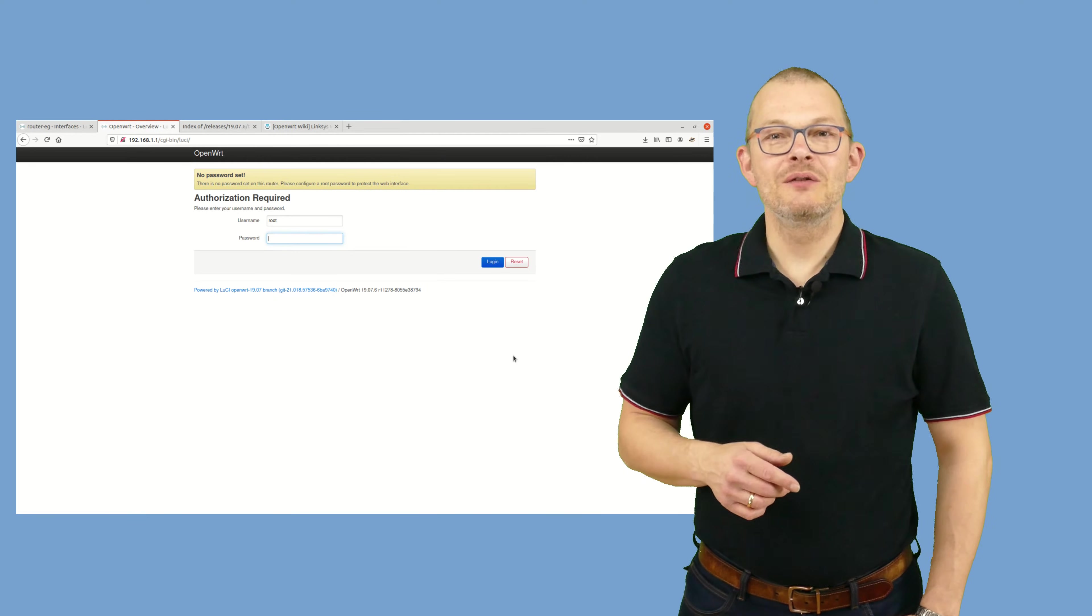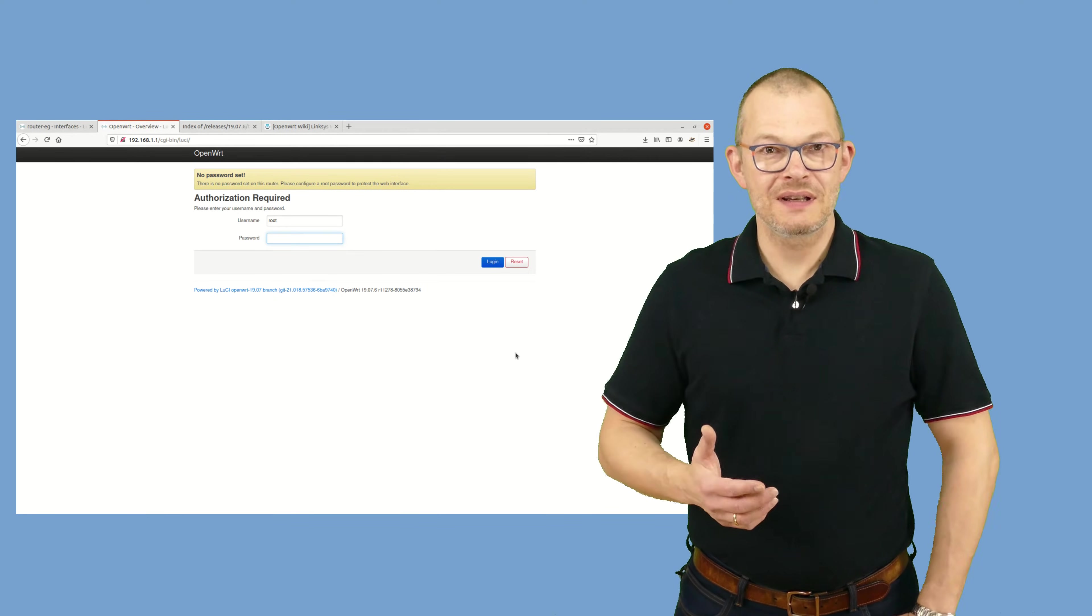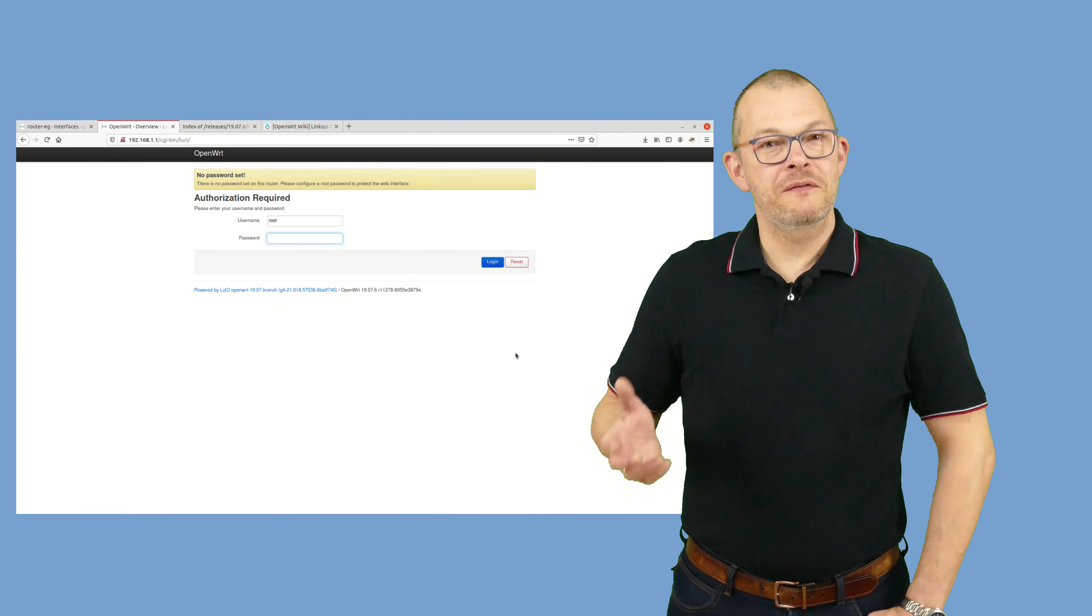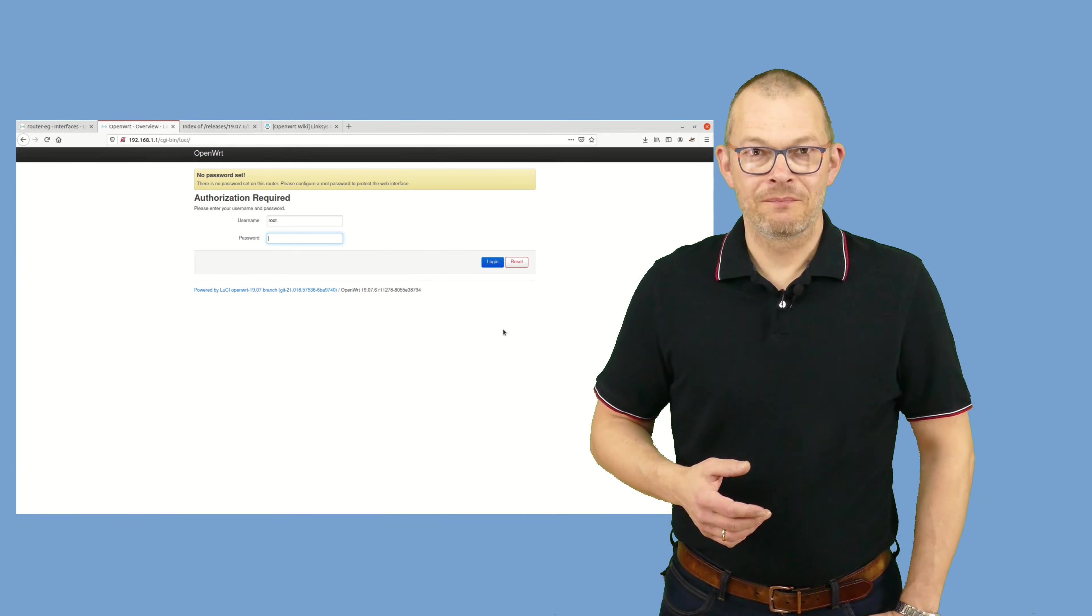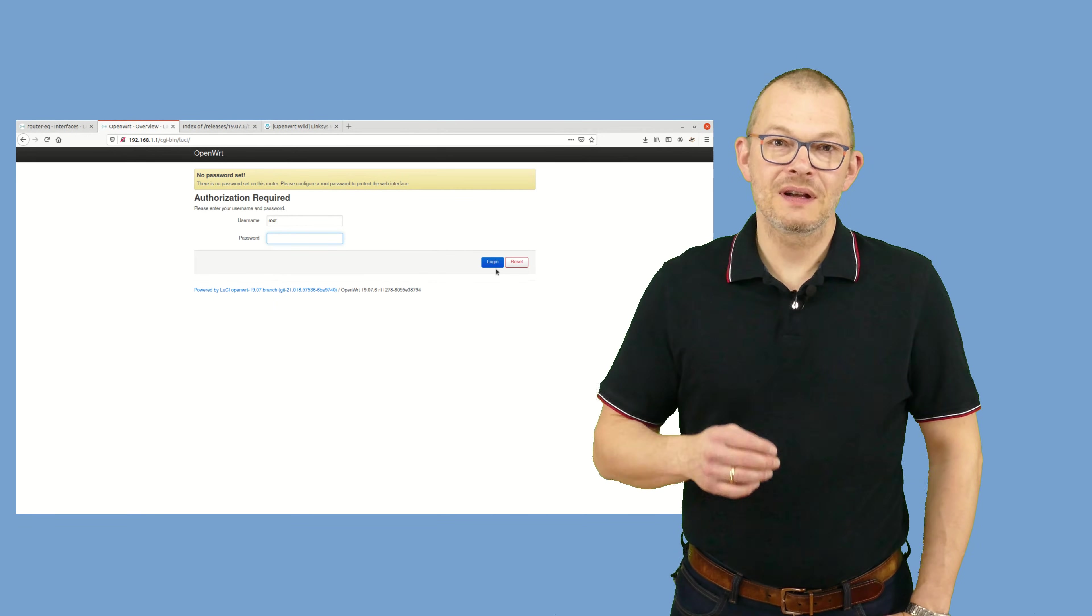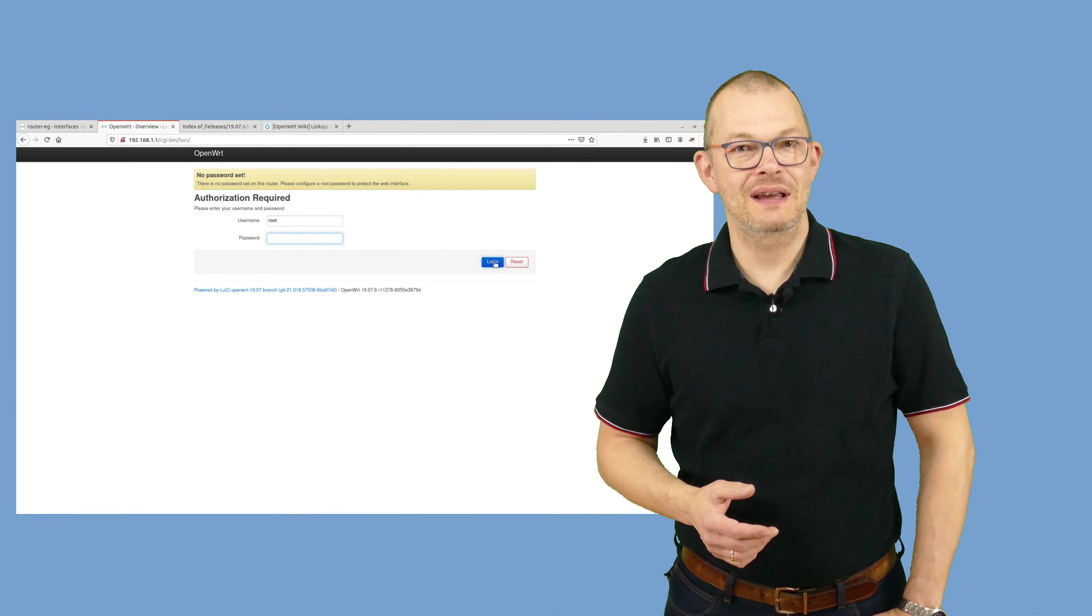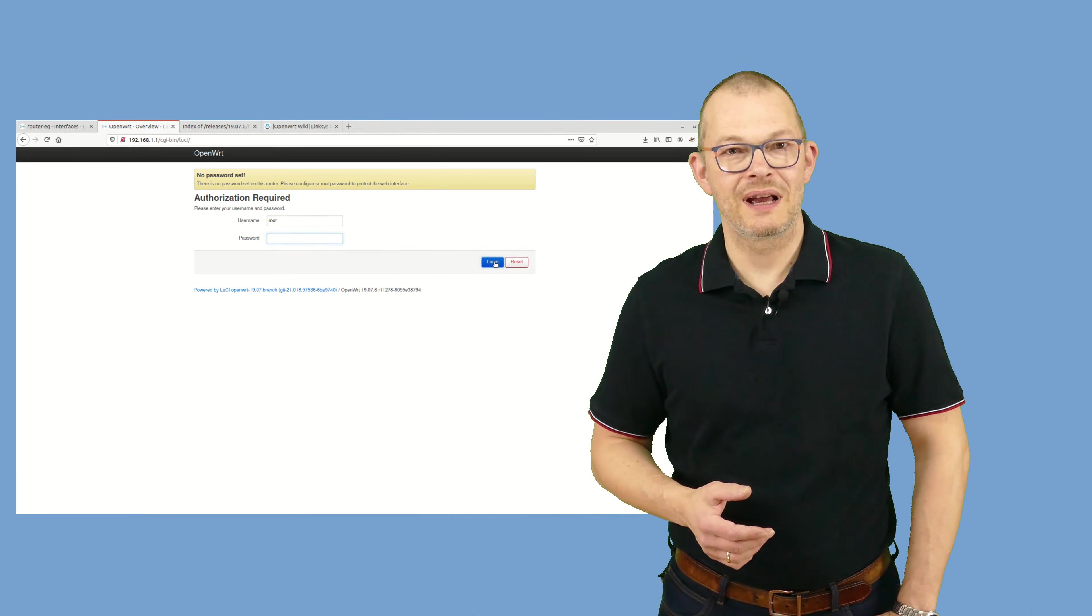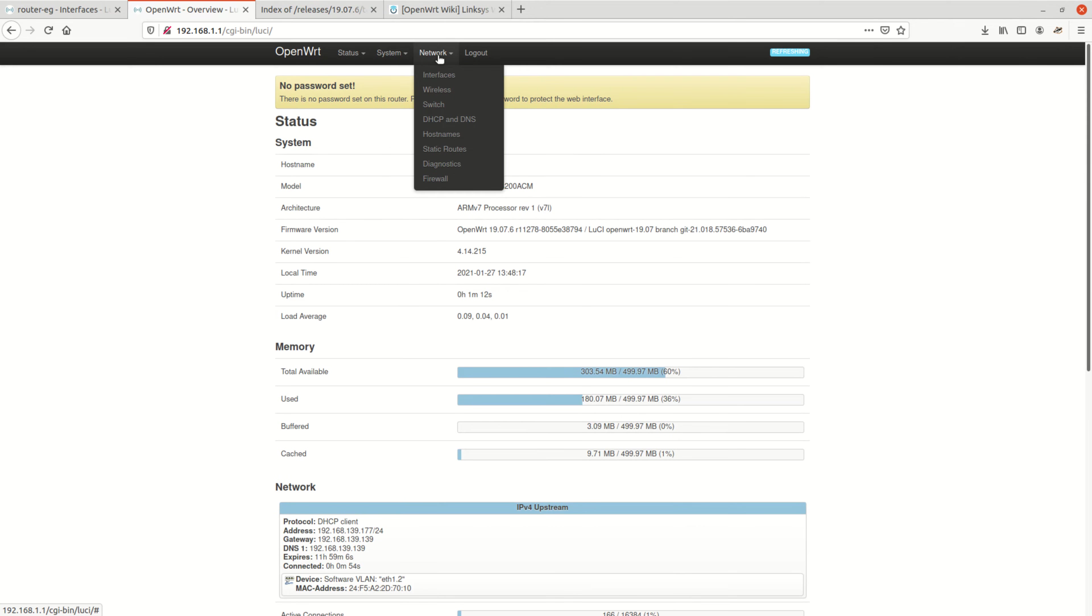Let's log into the web interface, which is called Lucy, of our first OpenWRT router. By default, this is the 192.168.1.1 address. Here we go. To network, then firewall.